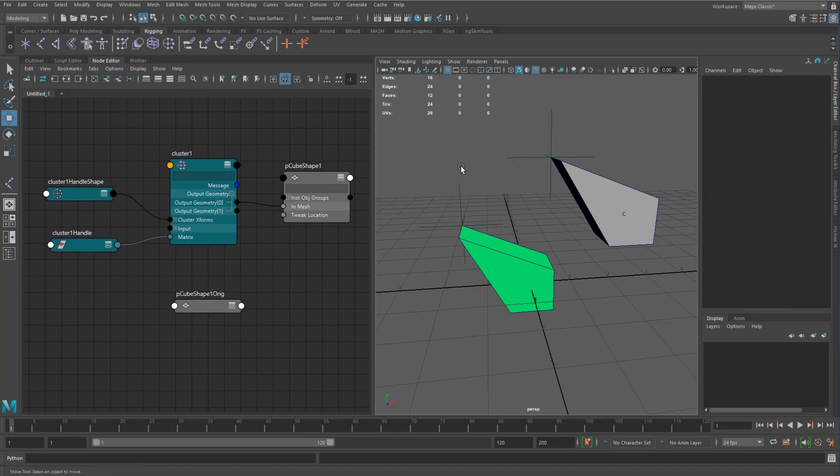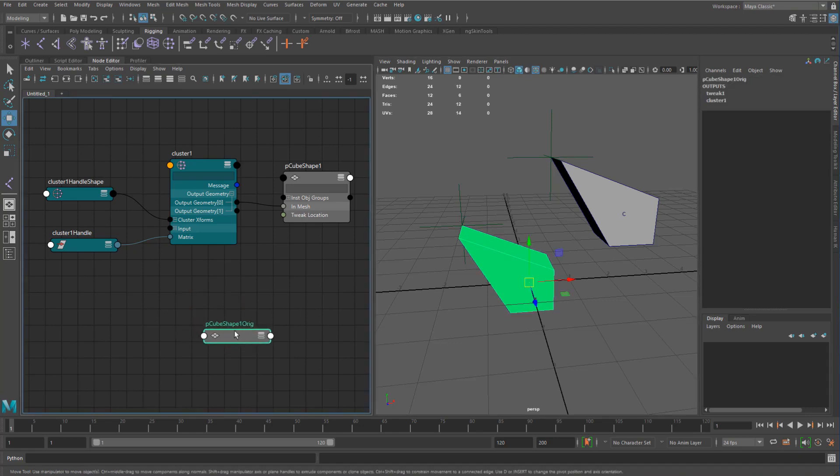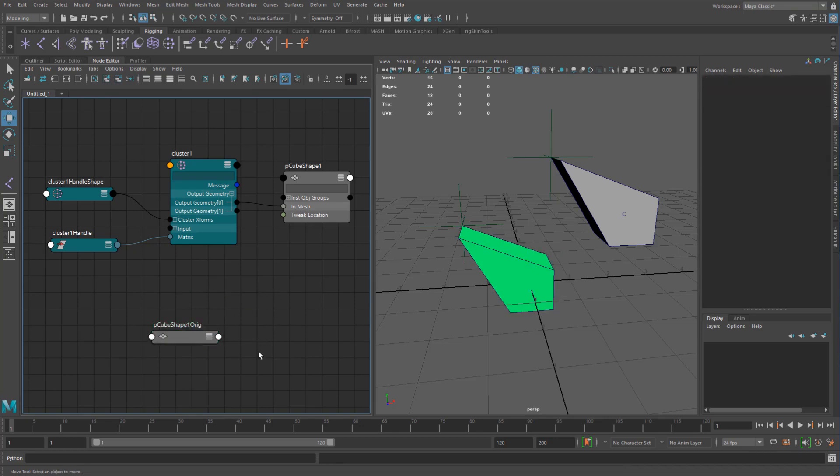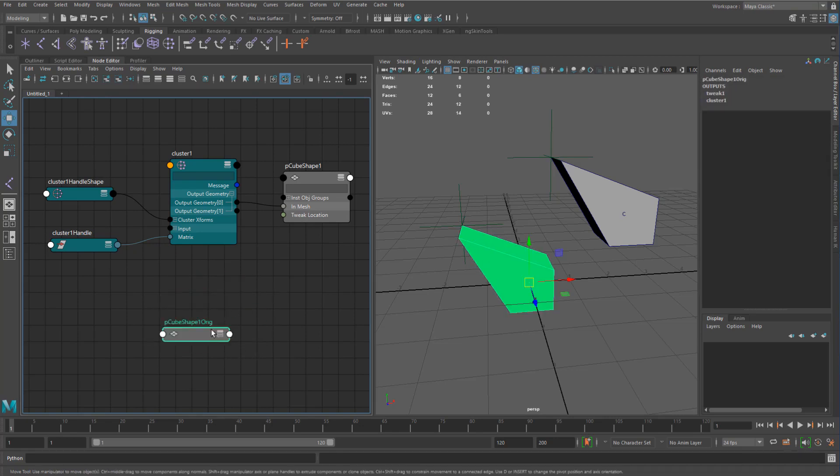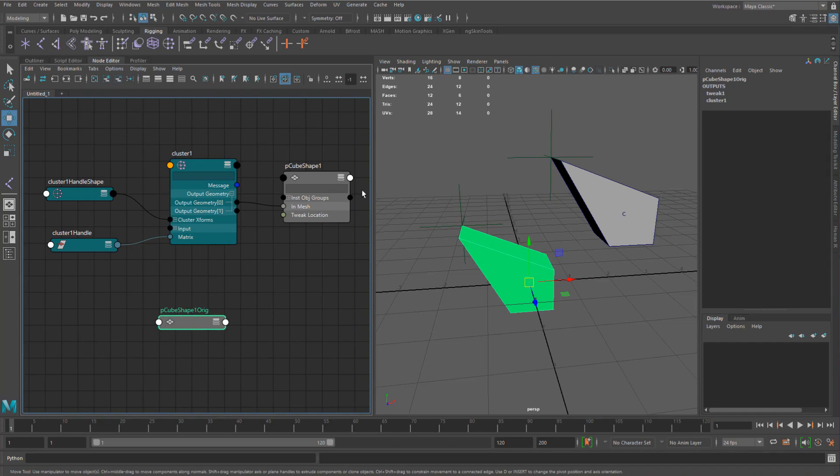So just to kind of finish off this section here a bit, didn't I originally at the beginning of this say that everything's a node and everything's pretty much connected. Nothing really kind of lives on its own. So why aren't we seeing this shape org being part of this deformation graph here?